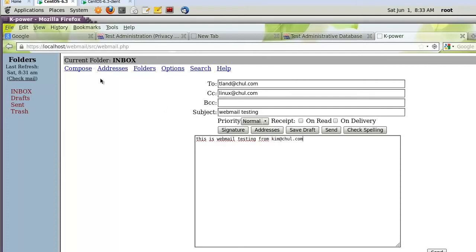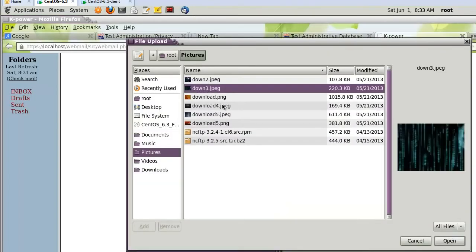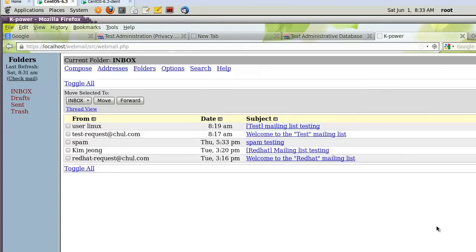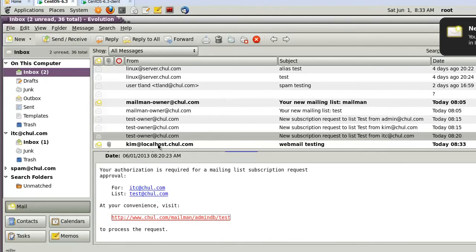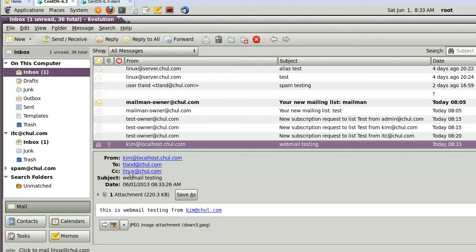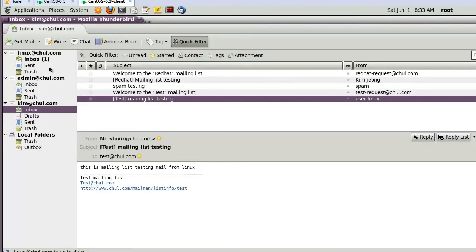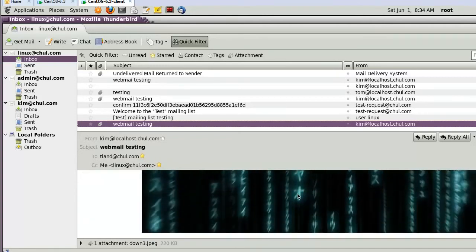For file attachment, click Browse and attach a file — the maximum is 5MB. Click Send. Let's verify: tland received the email from kim with subject 'Webmail Testing' and the file attachment. The linux user also received the webmail testing email from kim with the file attachment. I successfully configured webmail using SquirrelMail.